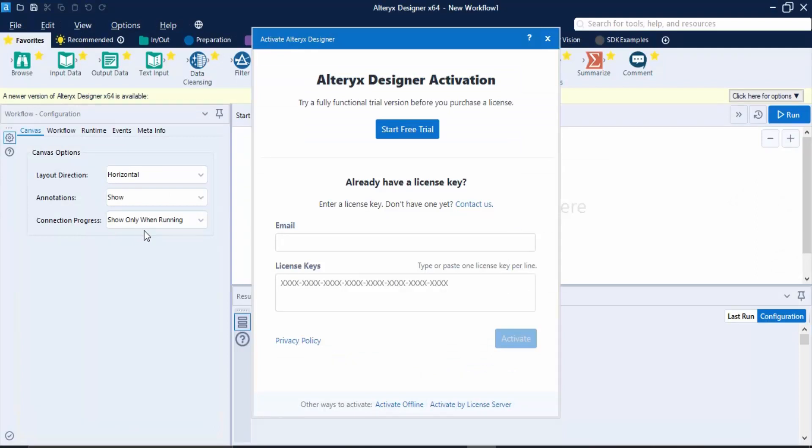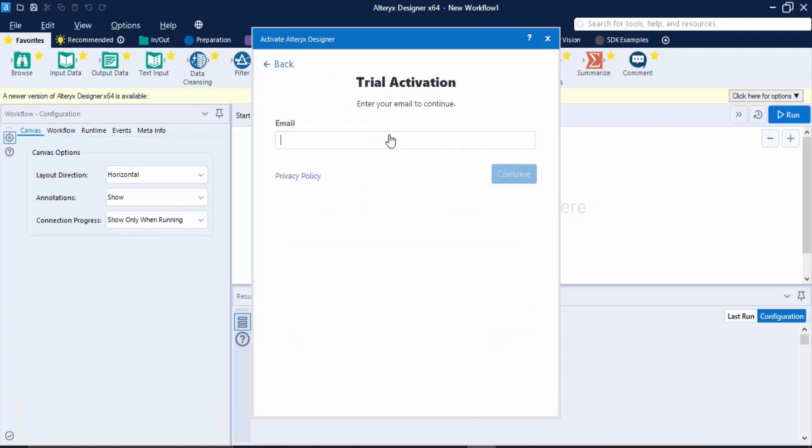If you have a license key you can enter it, or you can simply click on start free trial. Then it would ask for your email address. Just remember that this should be the same email address that you needed to provide once you were registering.